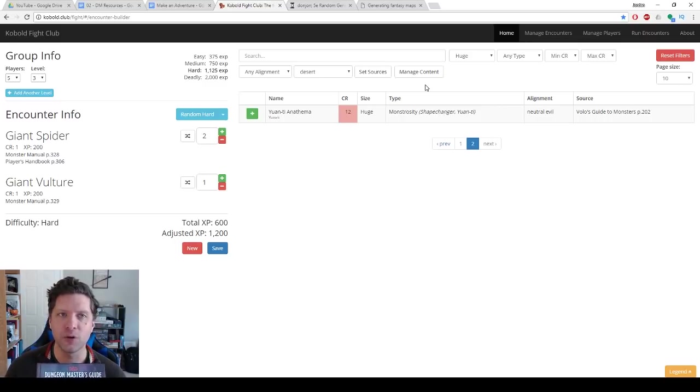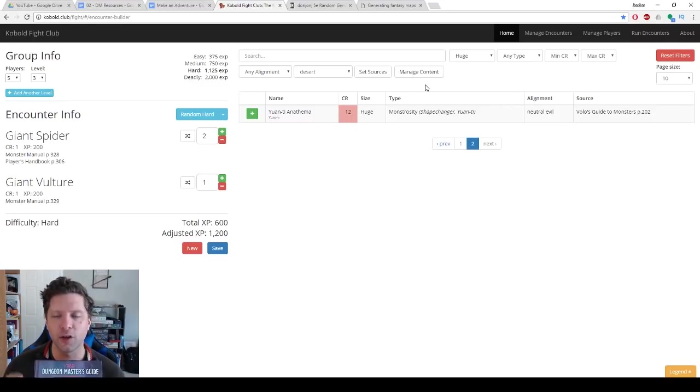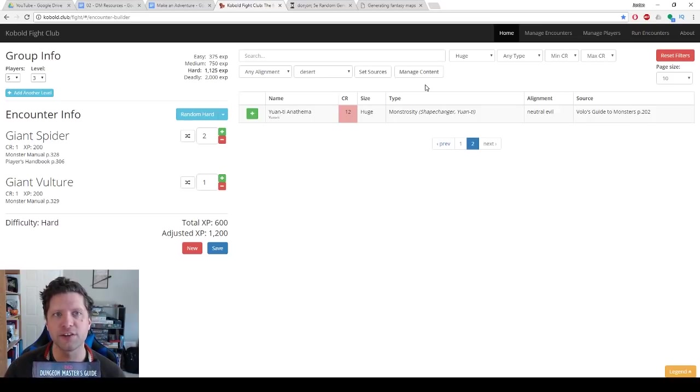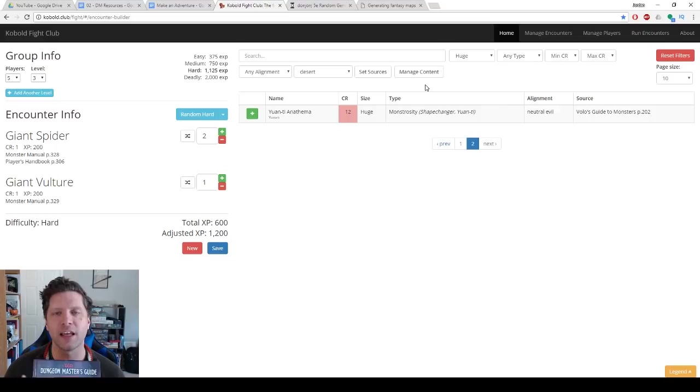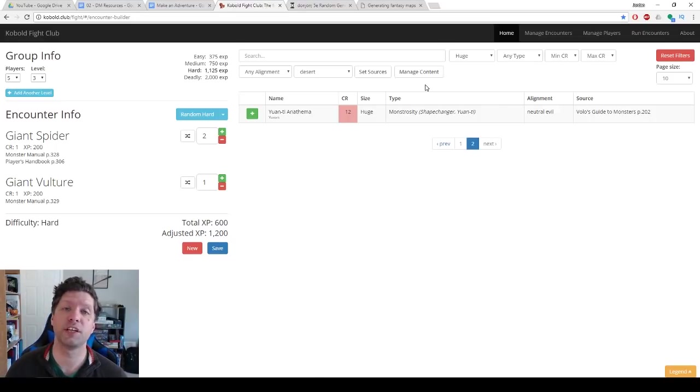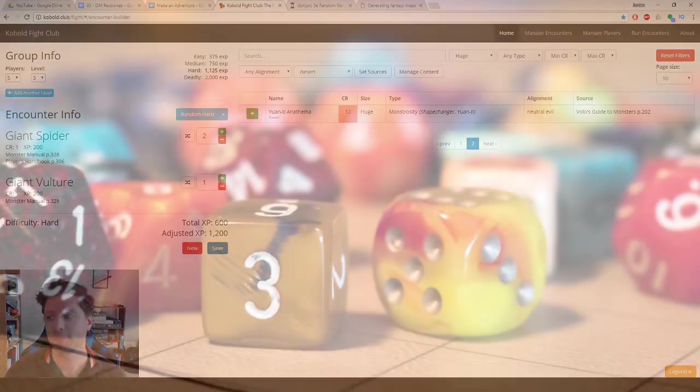And then utilizing things like Kobold Fight Club or the dungeon generator and the fantasy map generator, you can go down to the table and say, I know the dungeon you guys are going to play in. I know the villain that you guys are going to fight against, and this is probably going to take three to four hours. So that's my goal for our next video. Thank you guys so much for watching. Hit that like button and I will see you all in the next video.